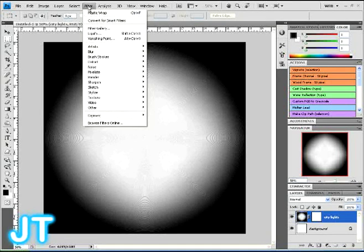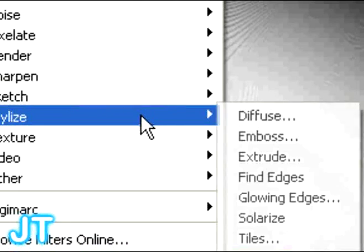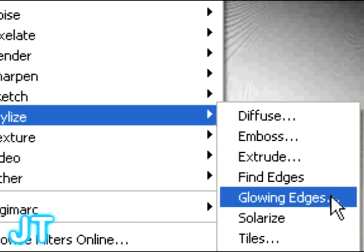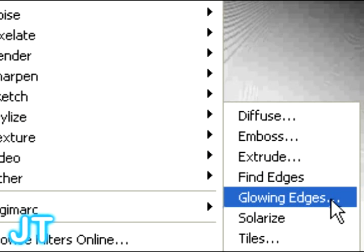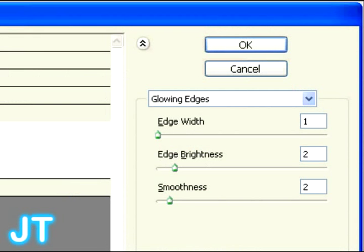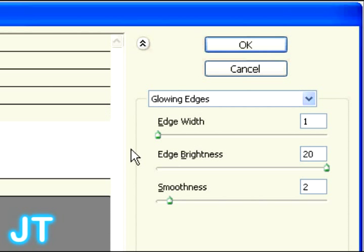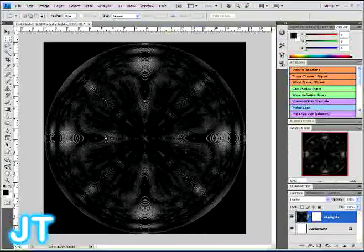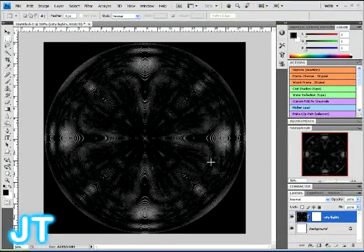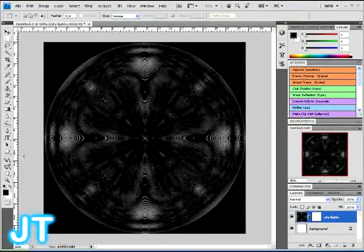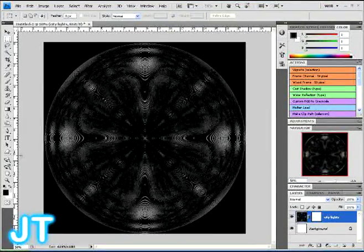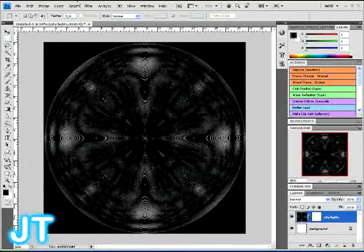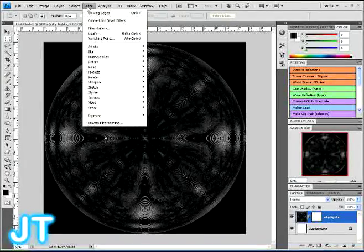We're going to go back up here, and we're going to now select Glowing Edges. Again, type in these numbers I'm showing you here. And once done, click OK, and you're going to have the following effect. You should have something of that matter.